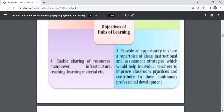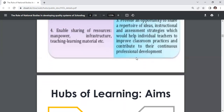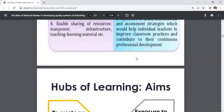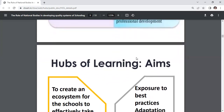Further objectives include: enabling sharing of resources, manpower, infrastructure, teaching-learning material, etc.; and providing an opportunity to share a repertoire of ideas, instructional and assessment strategies, which would help individual teachers to improve classroom practices and contribute to their continuous professional development.